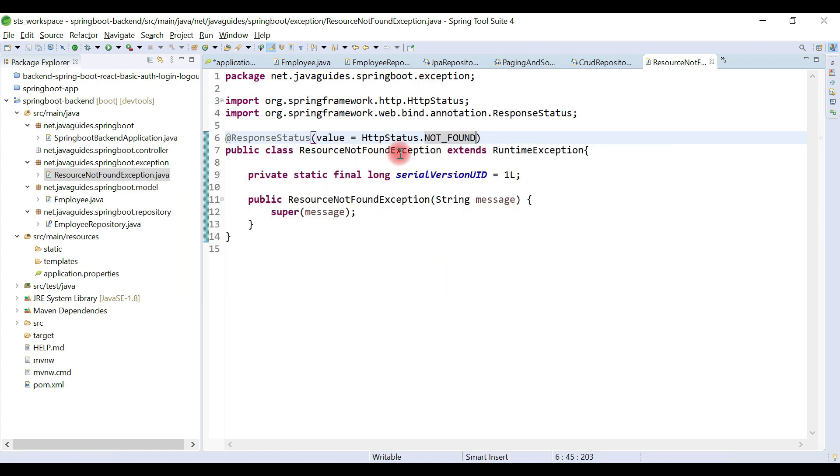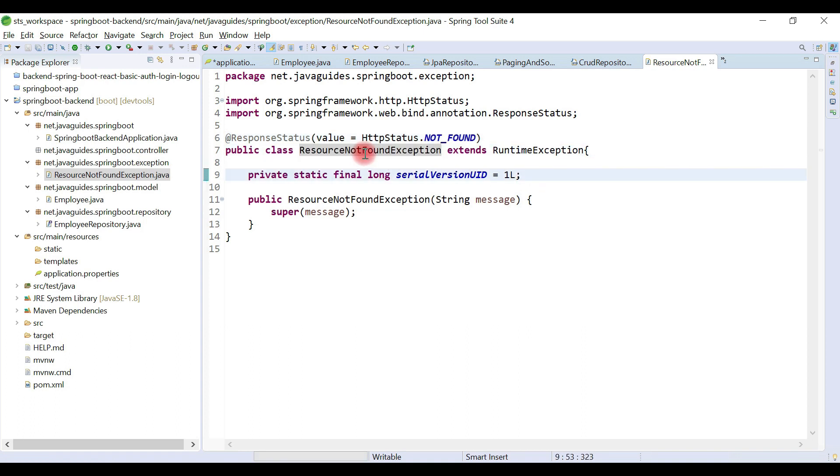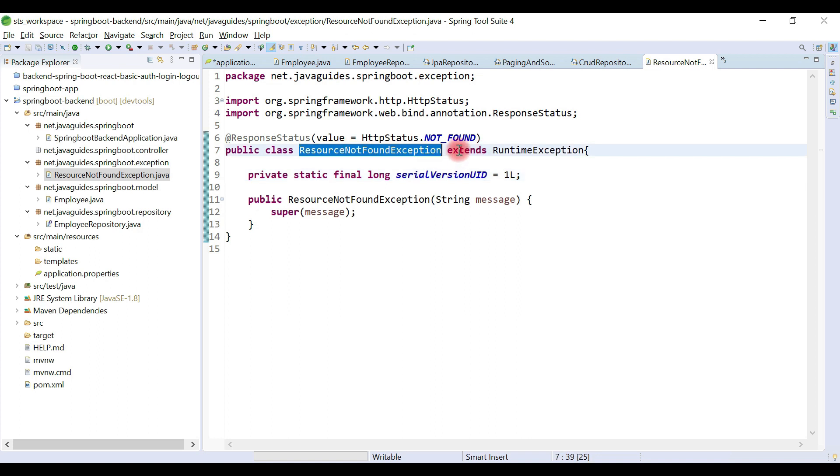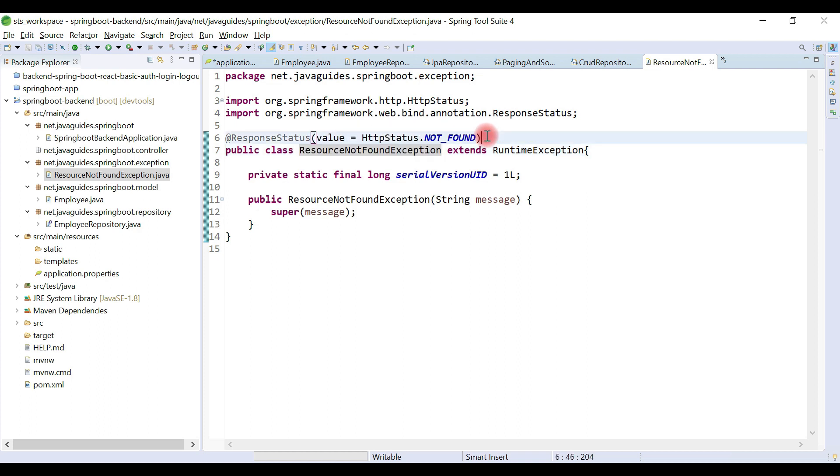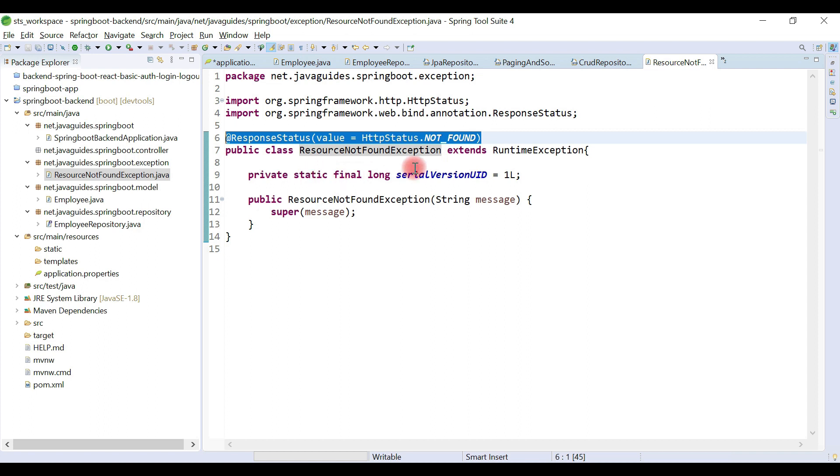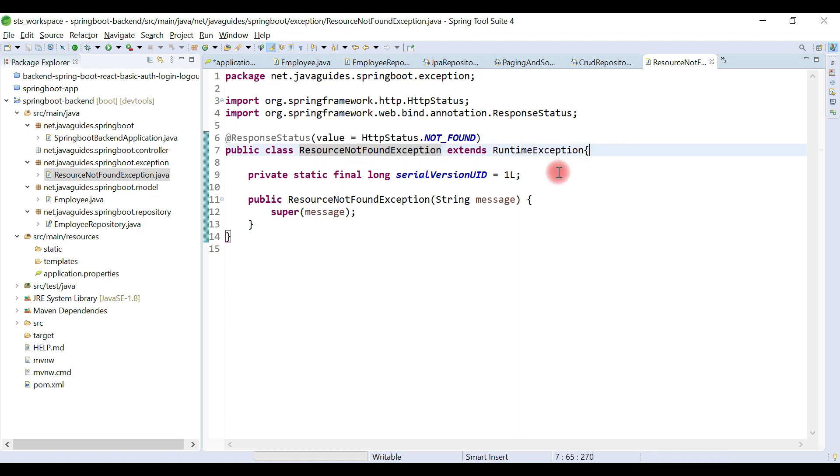Basically, we use this custom exception whenever a record doesn't exist in the database. The REST API will throw this exception, and we've annotated it with @ResponseStatus annotation, so the API will return a not found status to the client.